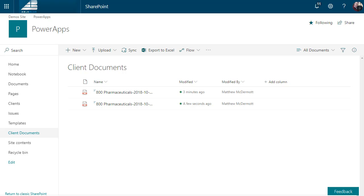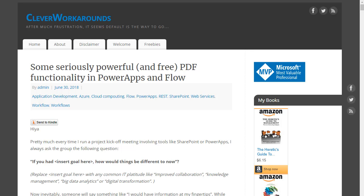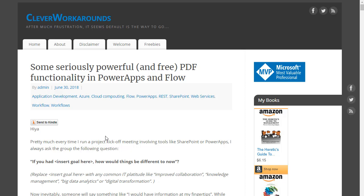So before I leave, I've got to give props to Paul Combsy and his clever workaround site that got me started on this whole idea. This particular article, I'll put a link in the notes so that you can get to it. But he goes on to talk about some other things that you can do using REST services and PDF functionality in Power Apps and Flow. Very, very cool stuff. Thanks.